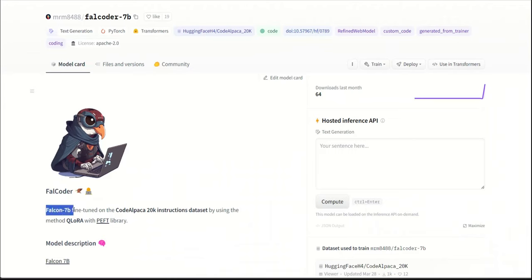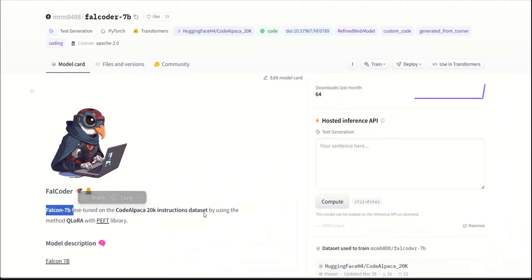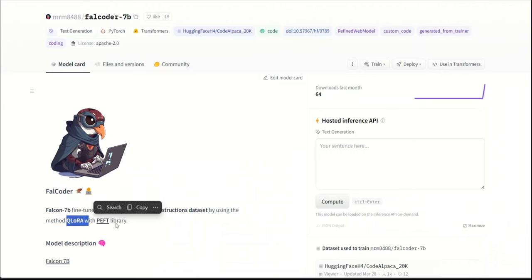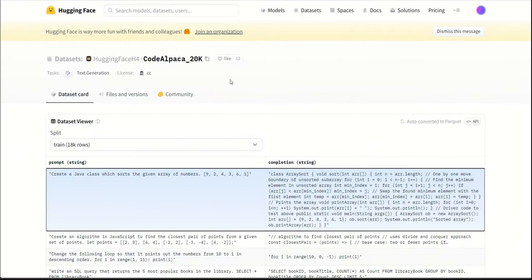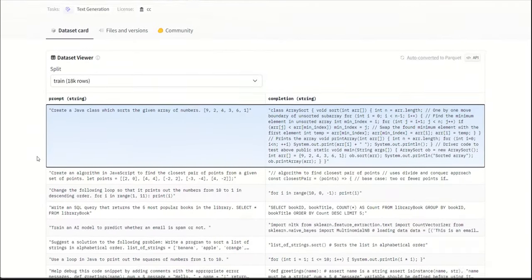It's essentially the Falcon 7B model, which is fine-tuned on the CodeAlpaca20k instruction dataset using the QLORA method with the PEFT library from HuggingFace. Now, first and foremost, in order to use a model, it's very important to look at the actual training data so that you know what inputs the model expects. The good thing is that in this case, we actually have access to the training data.